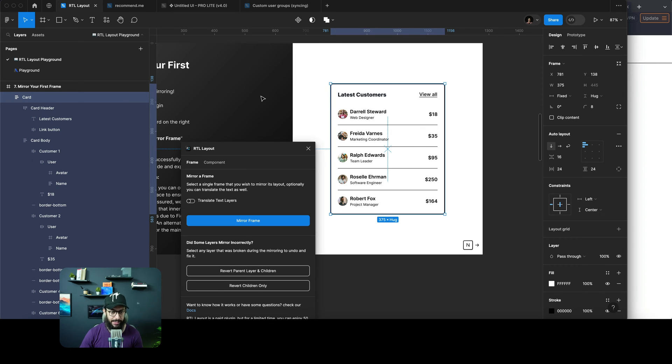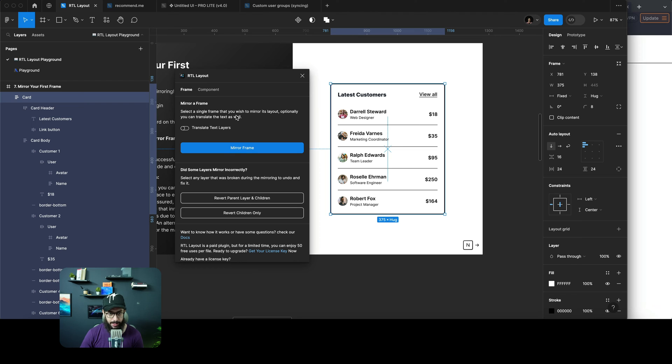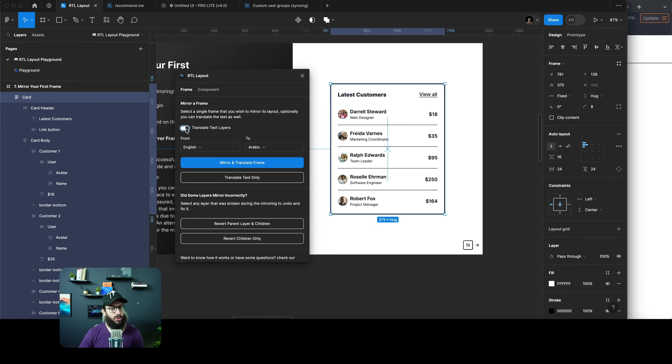This plugin is going to open up like this. You can decide whether you want to translate the layers or not. If I say translate text only, it's just going to translate the text.